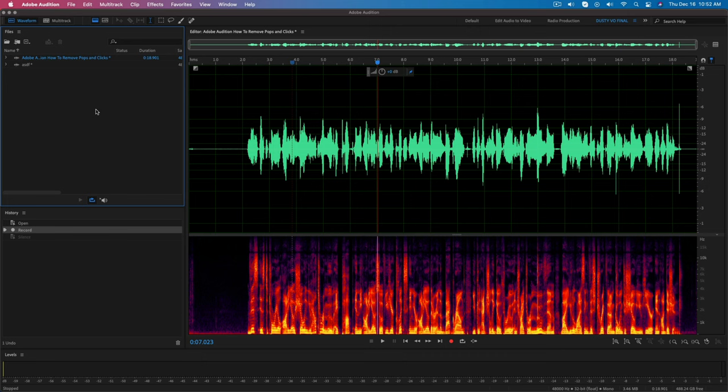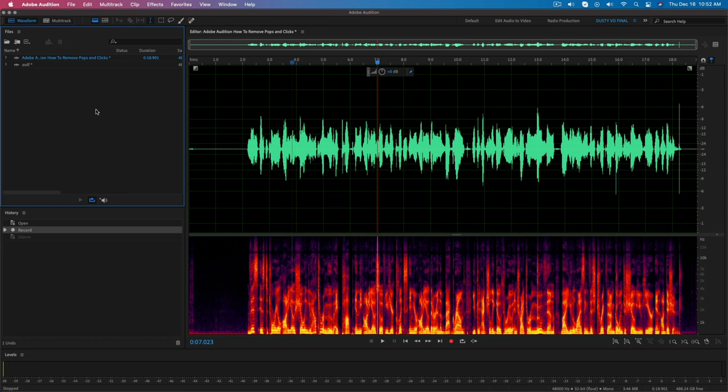Hello everyone and welcome back to another tutorial video. Today we are in Adobe Audition and I'm going to be showing you how you can eliminate or remove pops and clicks in your audio within Adobe Audition.